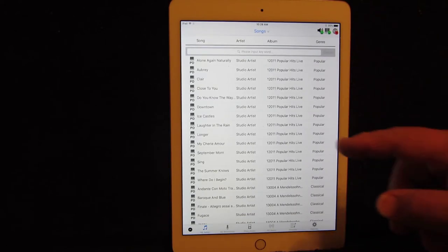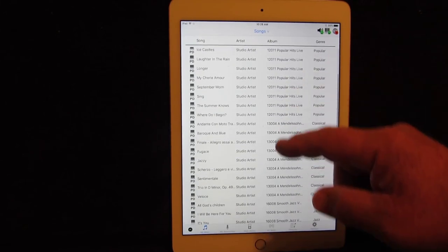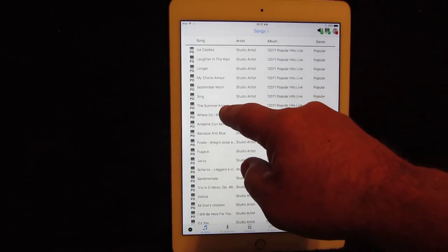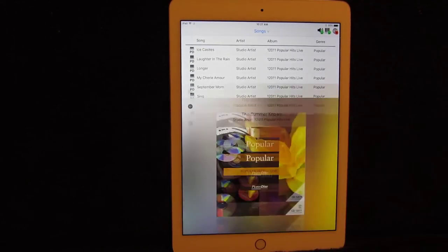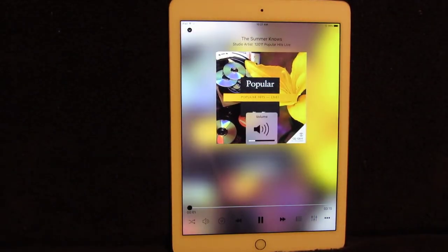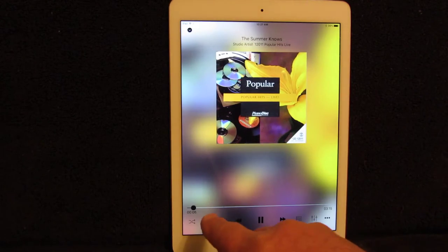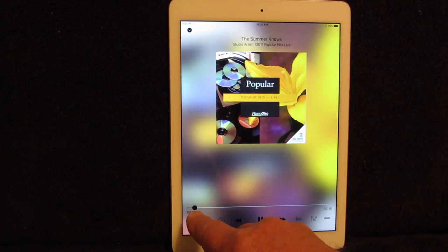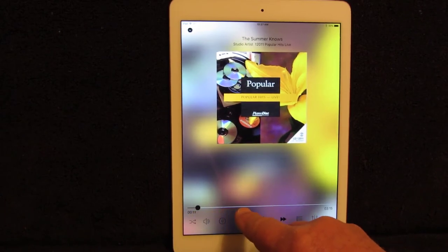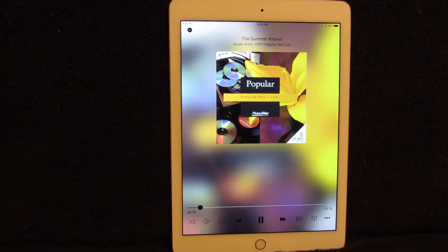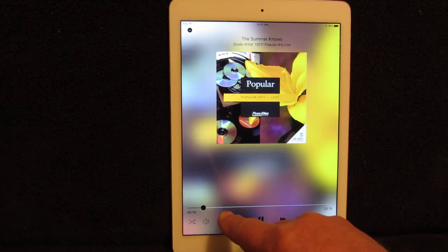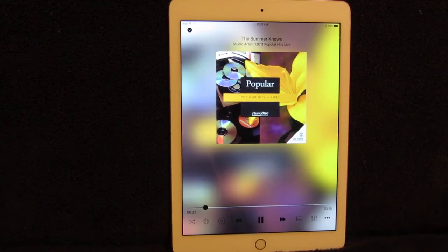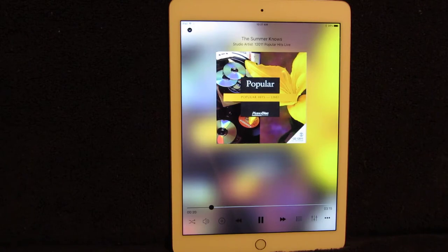So locate any song that you want and just touch the song title line. For instance, the Summer Nose. Now, you've seen what we call the Now Playing Window. Down here at the bottom, there's a status bar showing that the music is playing. Now, we're not hearing it because I do not have a PianoDisc IQ player system in my office here. But this is moving across, so the music actually is streaming to a piano if there was one here in my location.